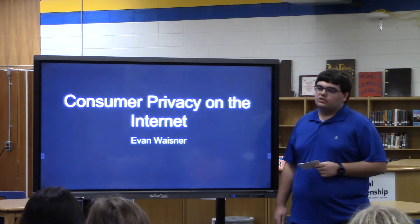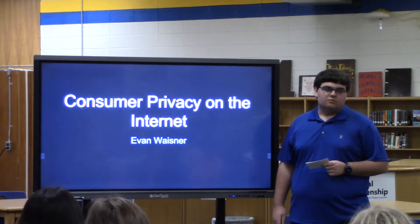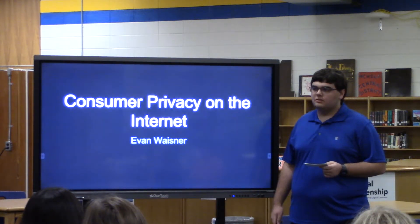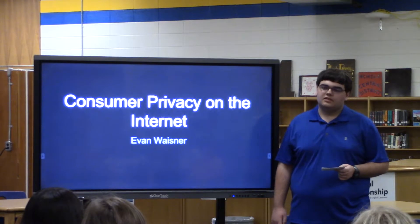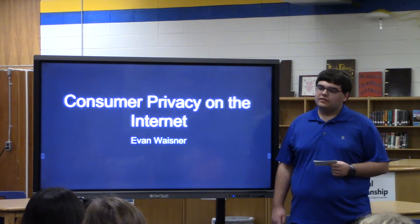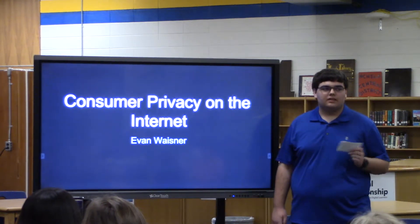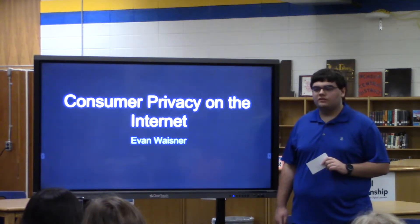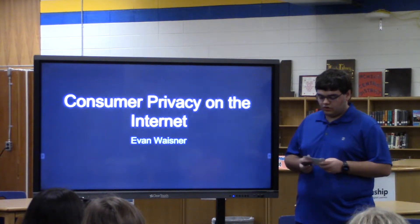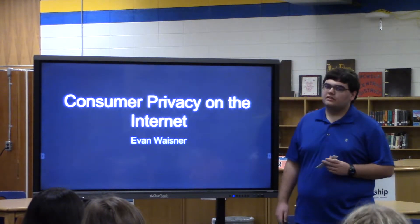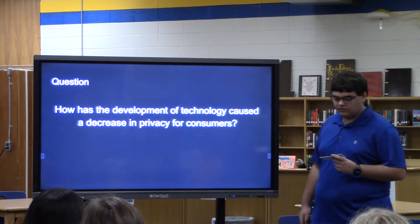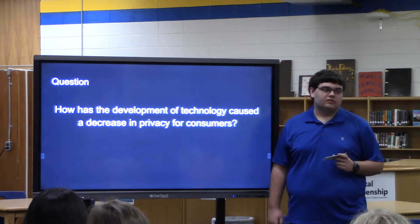Physical security hasn't changed much in recent years. You build a fence, build a wall, choose not to give out your social security number or driver's license. But with the internet being a relatively new creation, we're having to overcome the same struggles we had when we were trying to keep foreign invaders out. So I chose to research consumer privacy on the internet, asking: how has the development of technology caused a decrease in privacy for consumers?